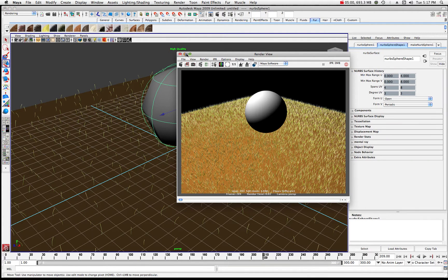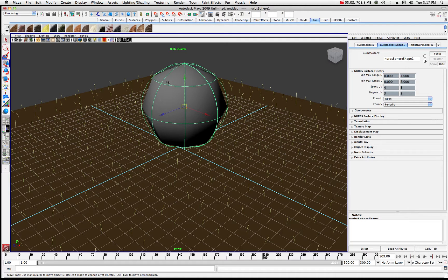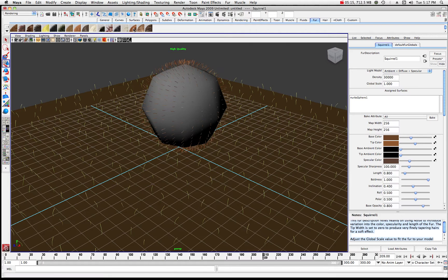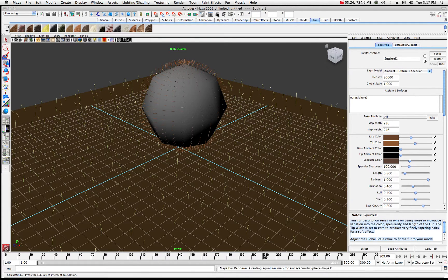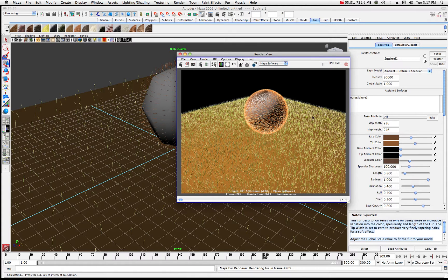Let's click on our sphere. To this sphere, let's assign something a little different — let's give it some squirrel fur. There it is, you can see where the squirrel fur is. We don't need to up the density yet. Let's do a quick render and see what that looks like. There's kind of what the squirrel looks like.